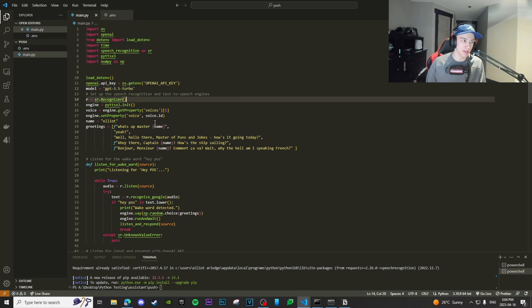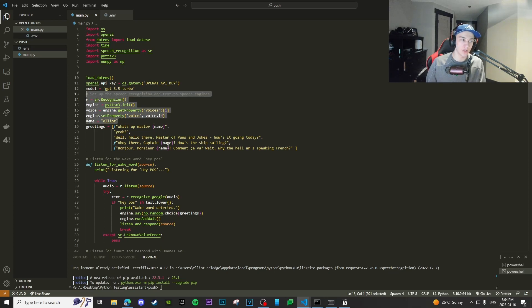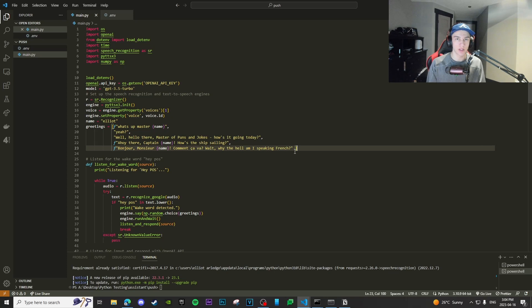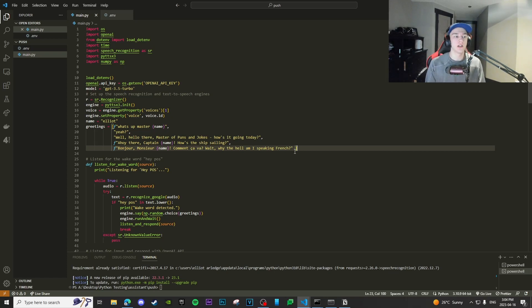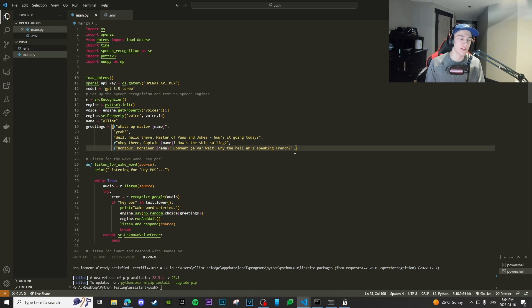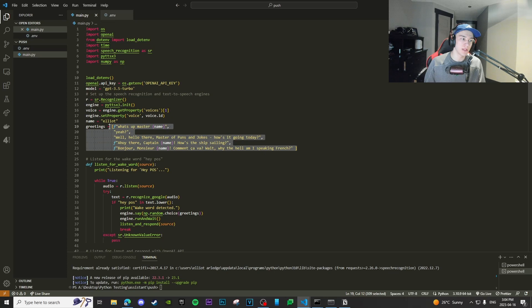This model is just the GPT 3.5 turbo, the fast chat GPT model, pretty simple. We have our recognizers. We define our engines here, some greetings. So when we actually say the keyword, in this case the keyword is going to be POS, short for piece of shit, supposed to be funny. Hey POS. And then it would pick up on that wake word, that wake set of words. And then it would basically just randomize and give you a greeting here.